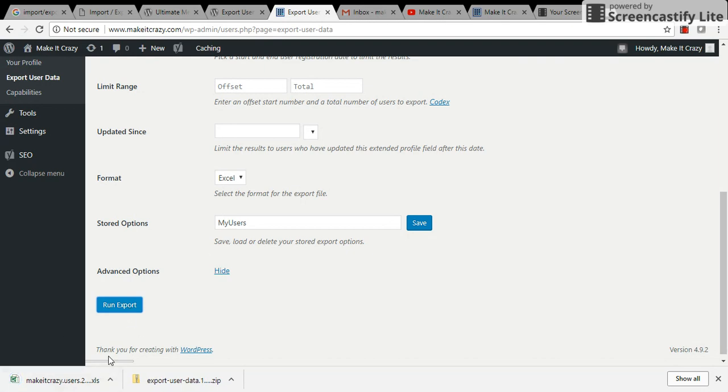Yes, now the Excel is created. I'm just opening that. So these are my users, all 158 I got. I can just select this